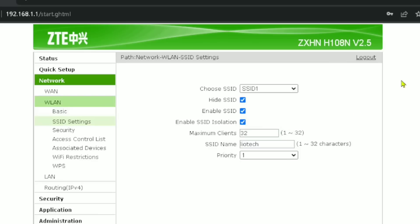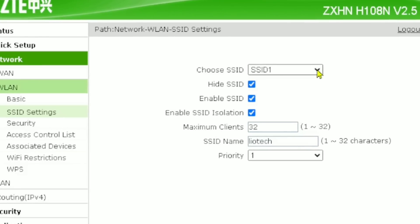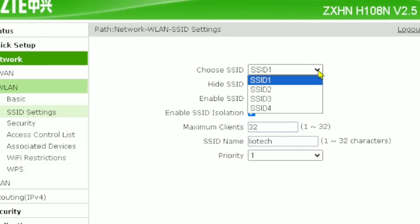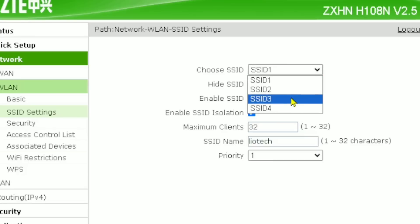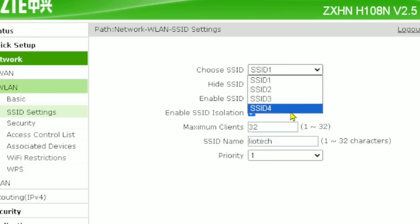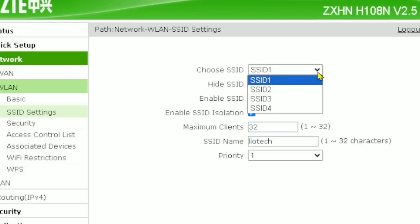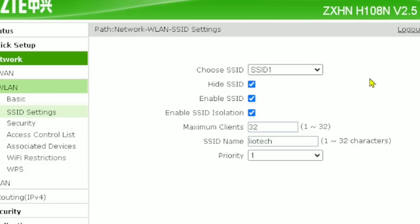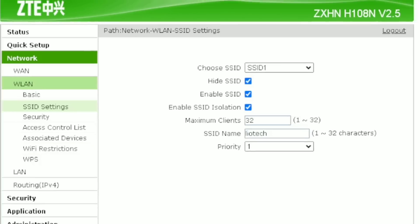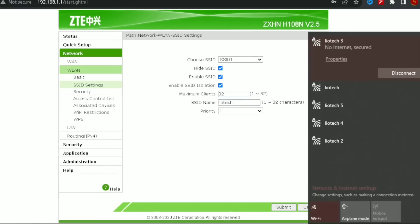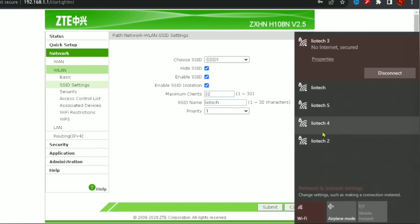The first option is SSID 1. When you click the arrow, it shows that my Wi-Fi has the capacity to have four SSIDs, or four Wi-Fi names. In order to use all four SSIDs, you have to activate each one. Currently, I only have one network here — 'leotech' — because the other SSIDs are not activated.